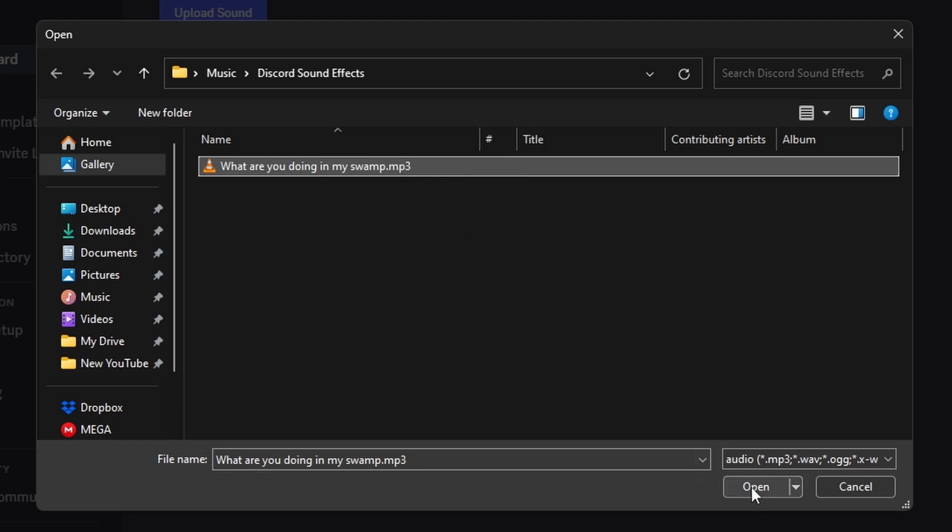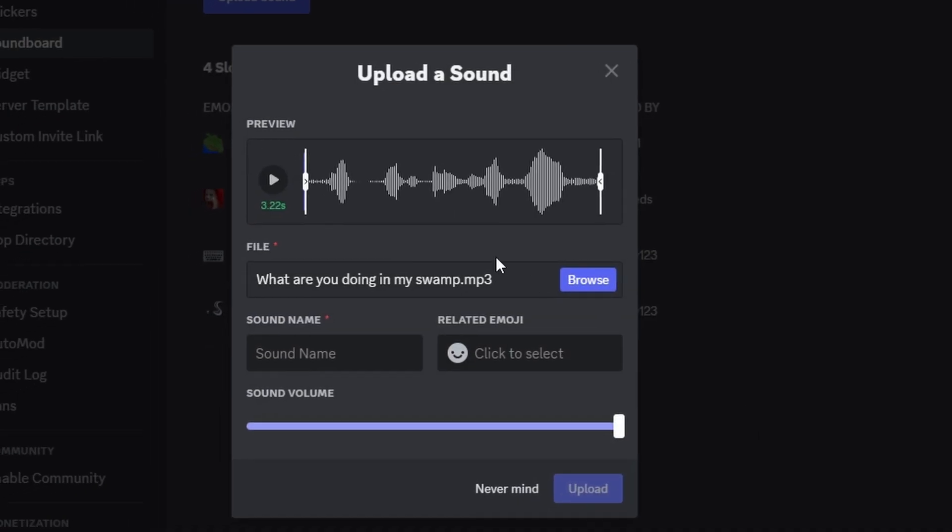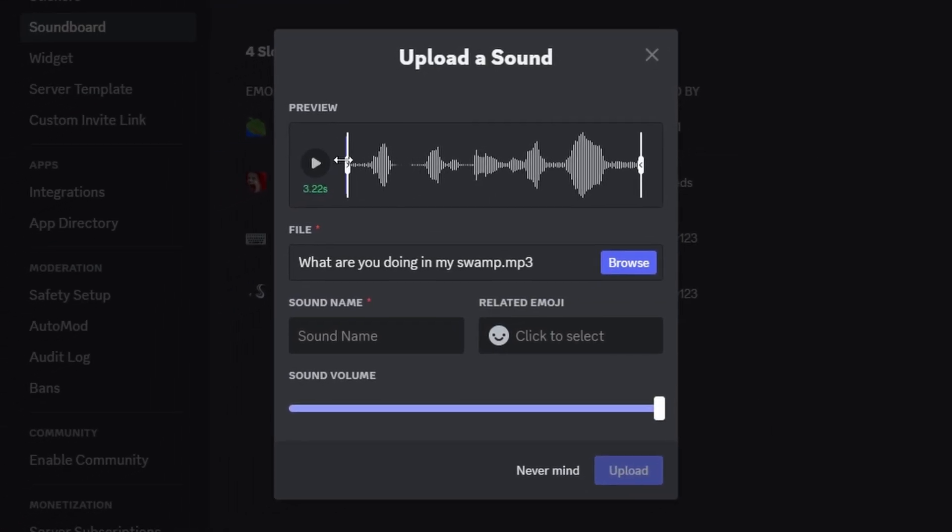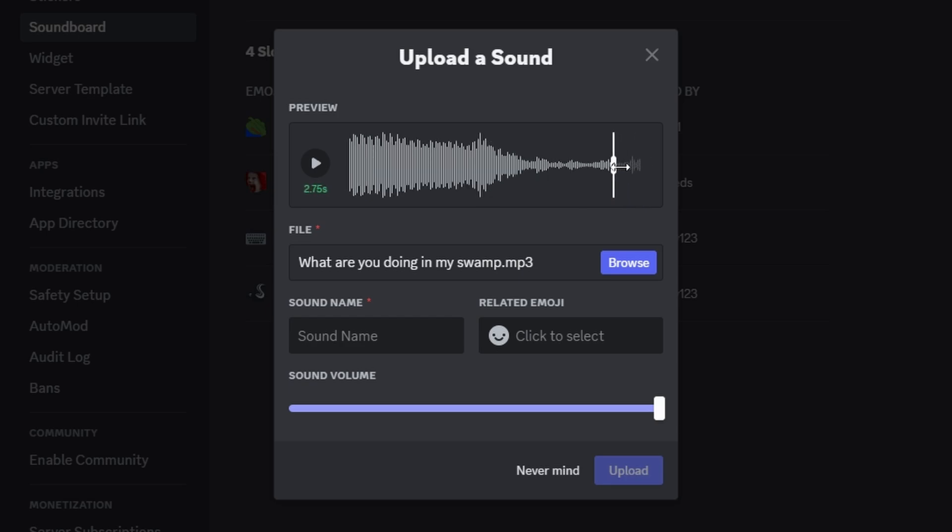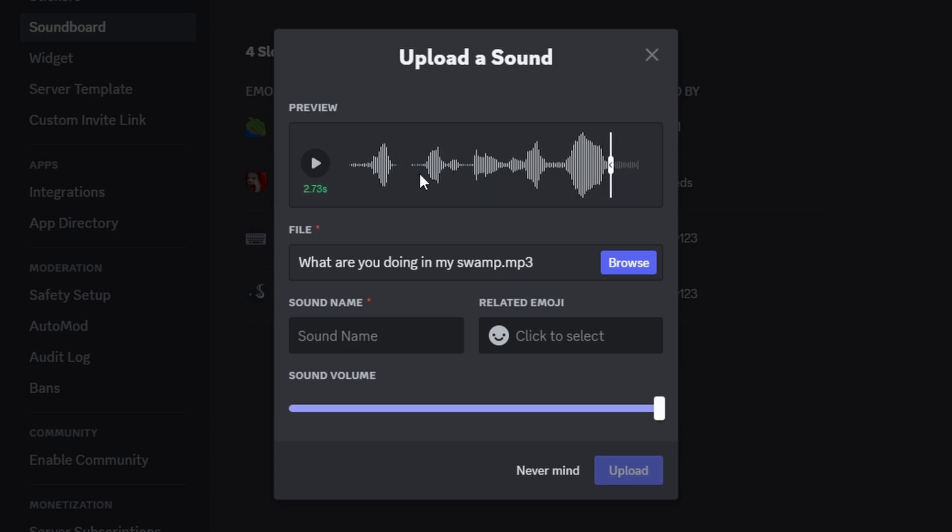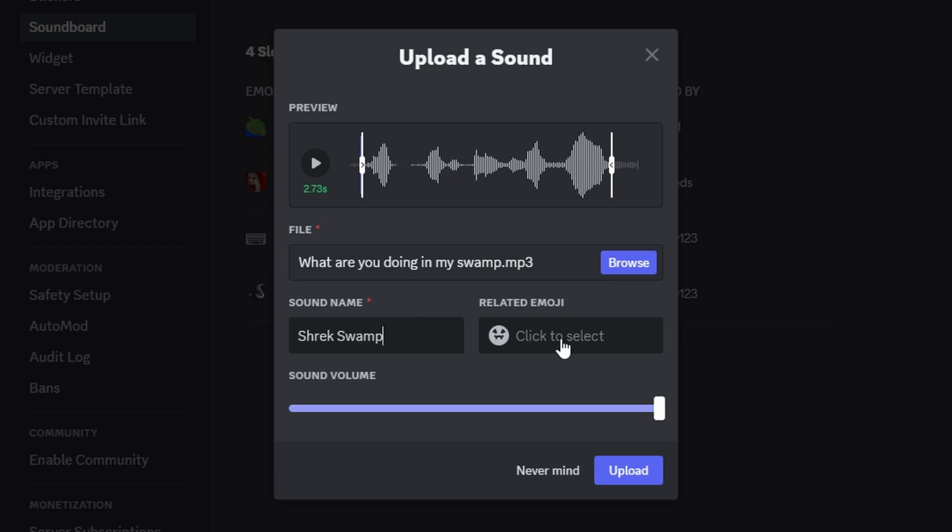Now we can listen to the sound: 'What are you doing in my swamp?' Obviously pretty loud. We want to trim it down just a little bit, so we can click the sides and drag this sound down slightly so that we can hear less of the feedback at the end or the beginning. Give the sound a name—name it Shrek Swamp.